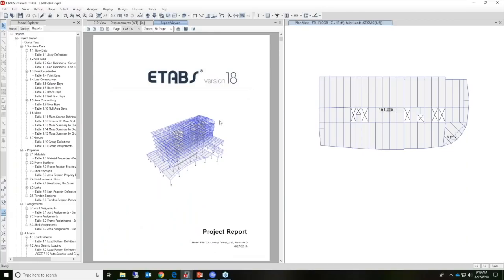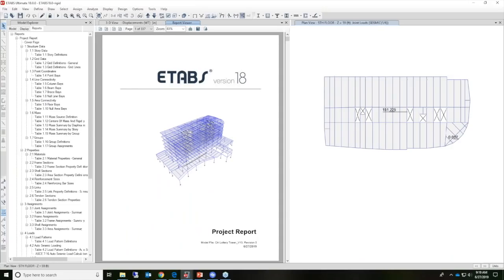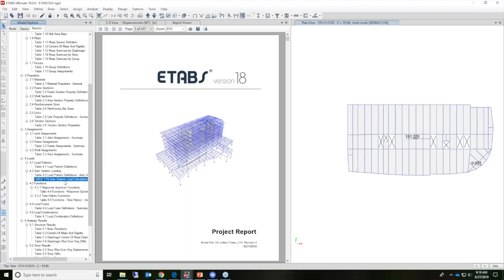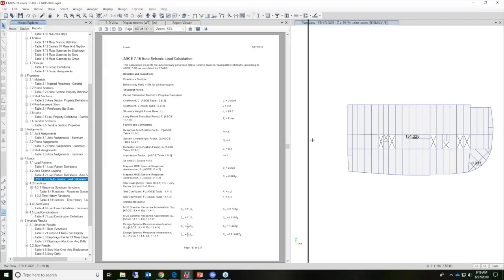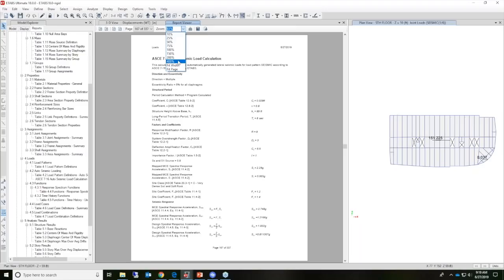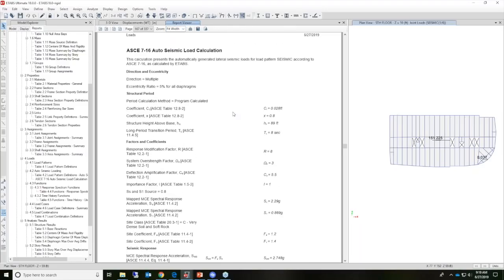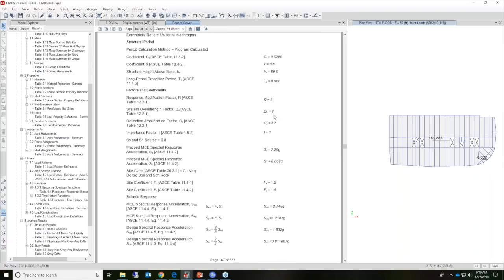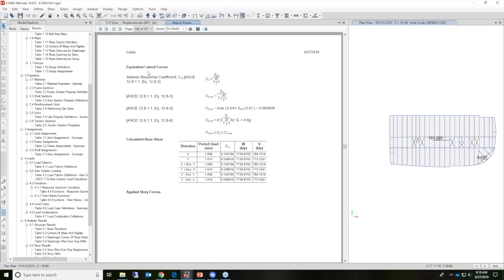Here is the ETABS version 18 project report. Let's take a look at how the lateral loads were calculated. If we scroll down to load patterns, we can click on auto seismic calculation. It's showing all the different equations that are used and all the factors that were used as well. Under seismic response equivalent lateral forces, here's the calculated base shear and the period used.